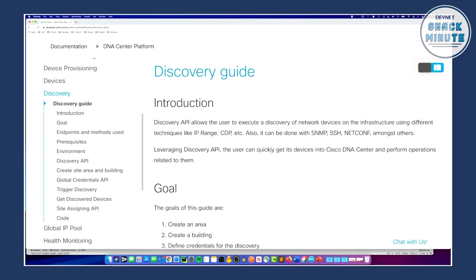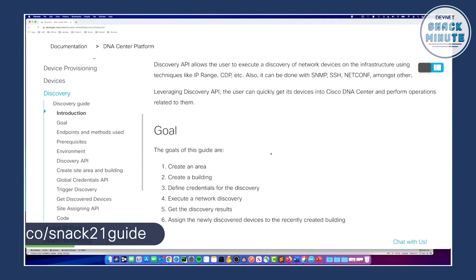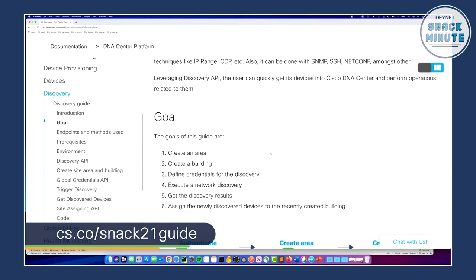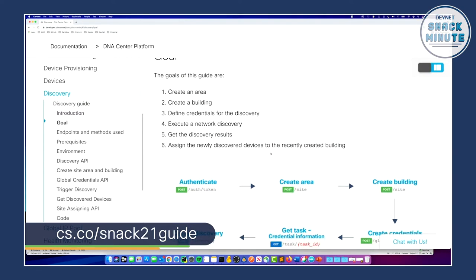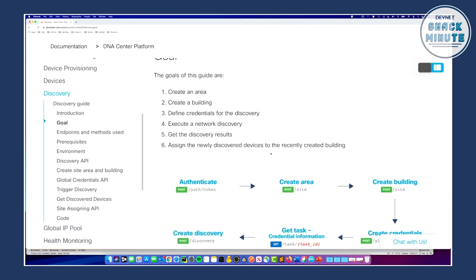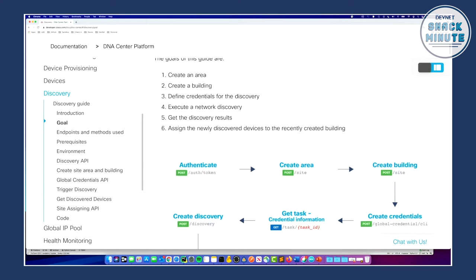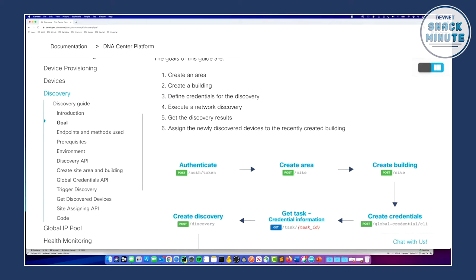I just did that, and I want to walk you through the steps to get to kind of the end result. There are a couple of things that you need to know, and it's all on developer.cisco.com. These are the steps. You're creating a site. In order to create a site, you have to first authenticate against the API. That's the base of everything — it's always the hardest step.